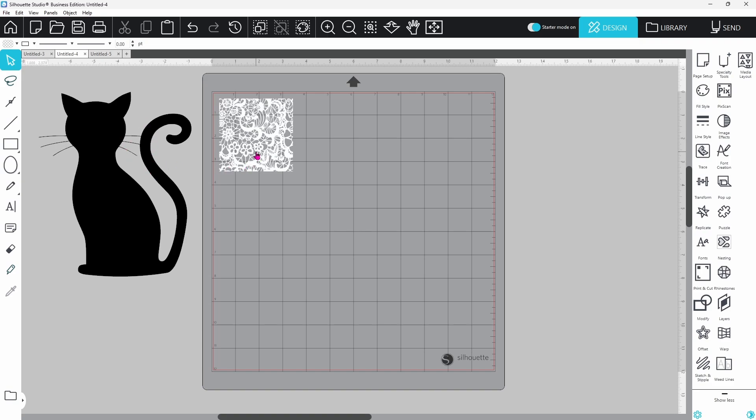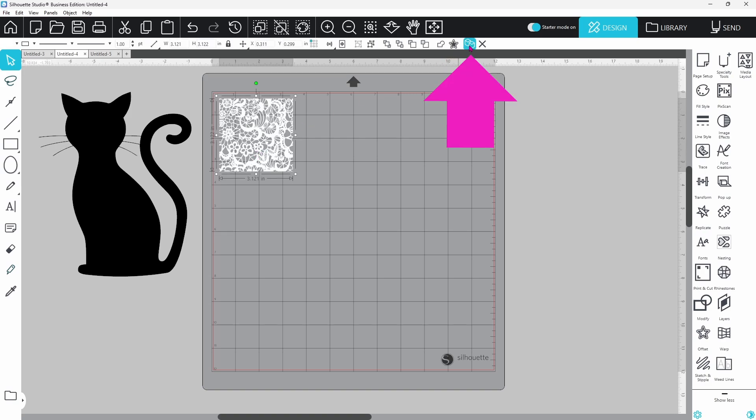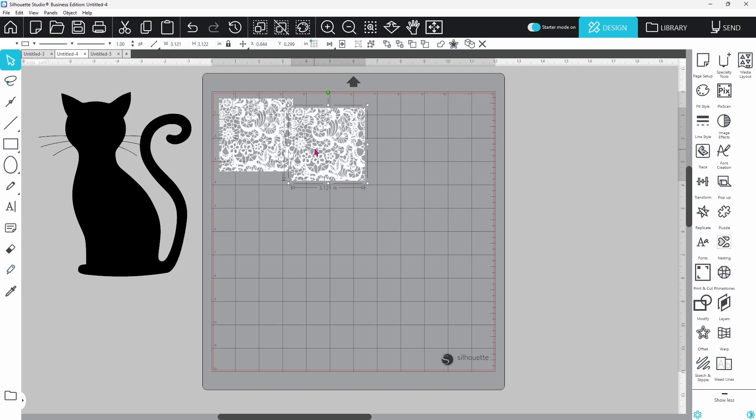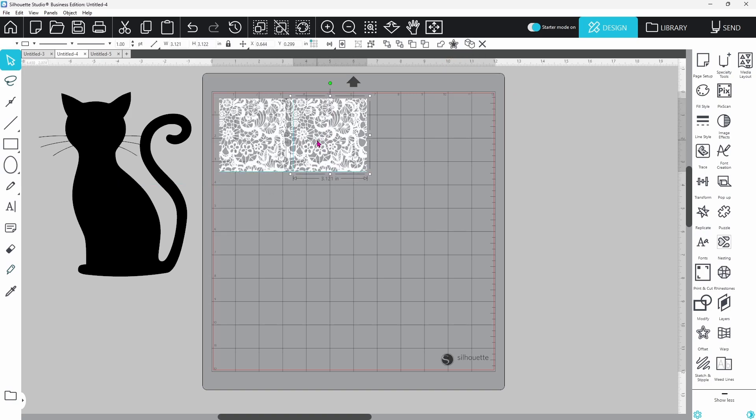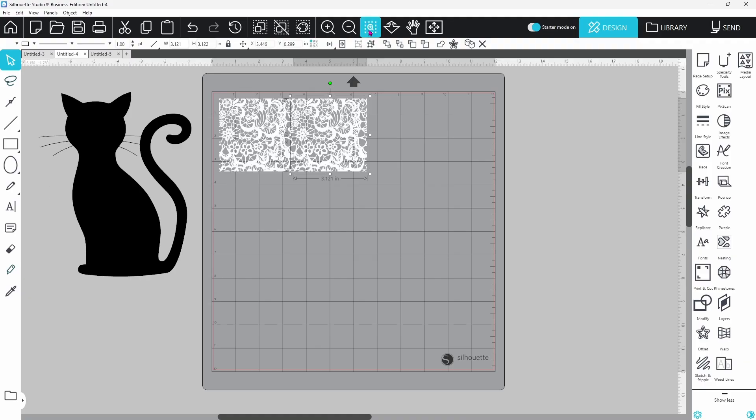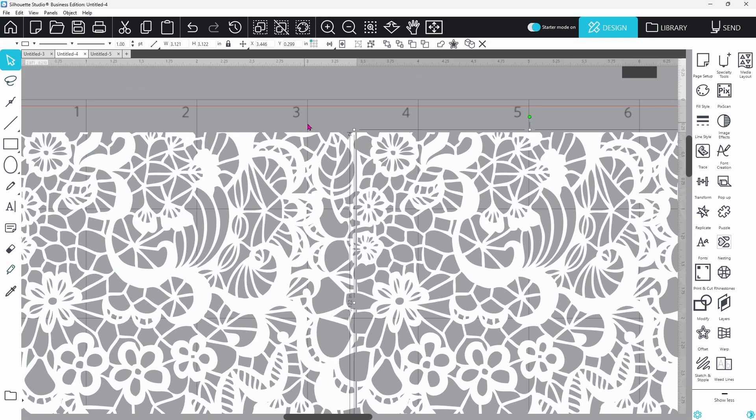We're going to do that by duplicating and welding. Let's select the lace pattern and duplicate. We can pull this over to the side. I have my smart snapping feature on so you can see the blue lines light up when they are in fact lined up.